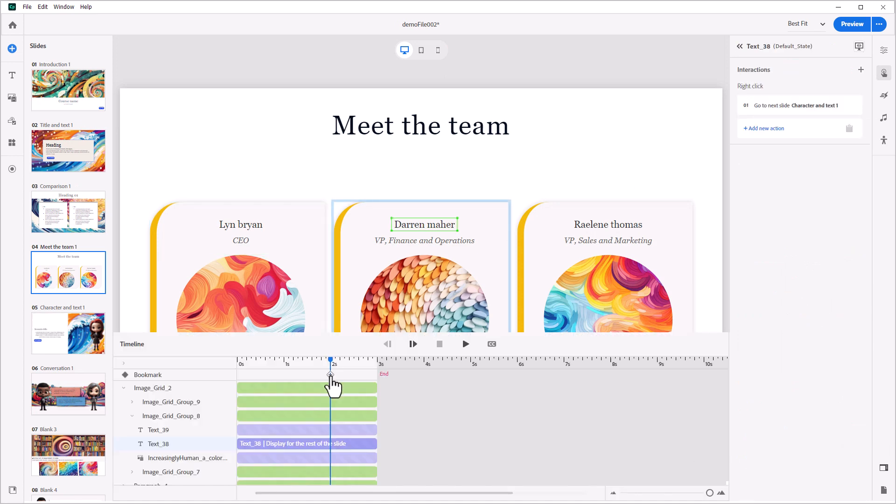Timeline triggers are now supported as well, enabling all kinds of engagements based on the project timeline.